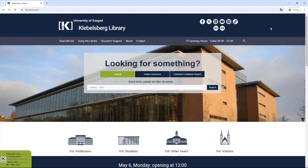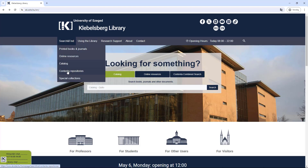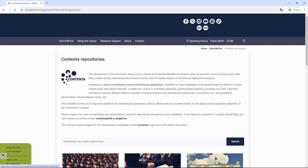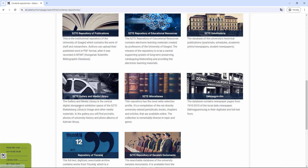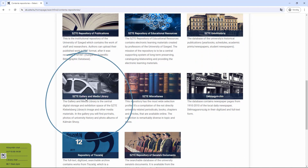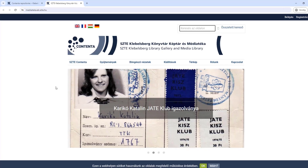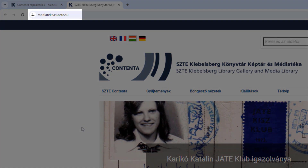You can access this platform from the library's main page by clicking on Search and Find, Content, or Repositories, under the link STL Gallery and Media Library. The website can also be accessed directly at its URL.